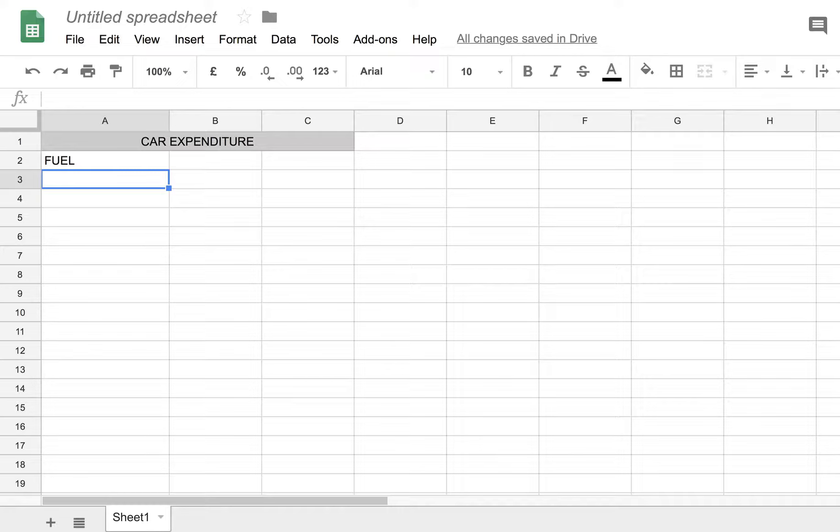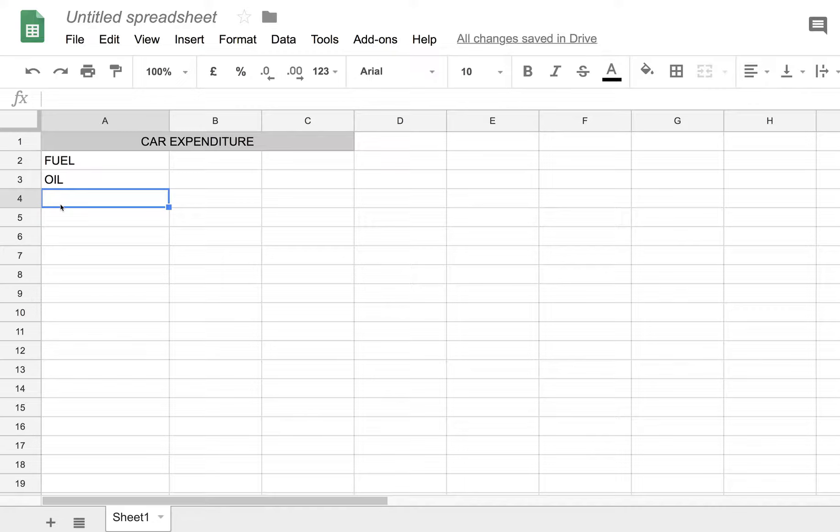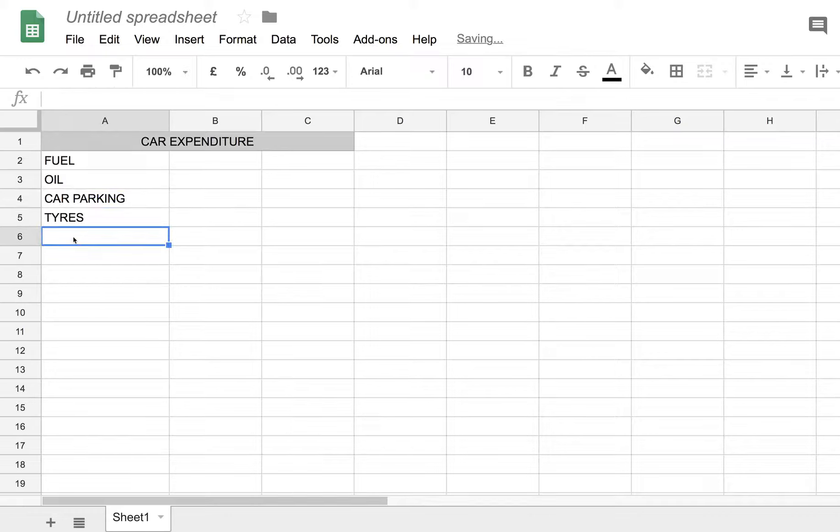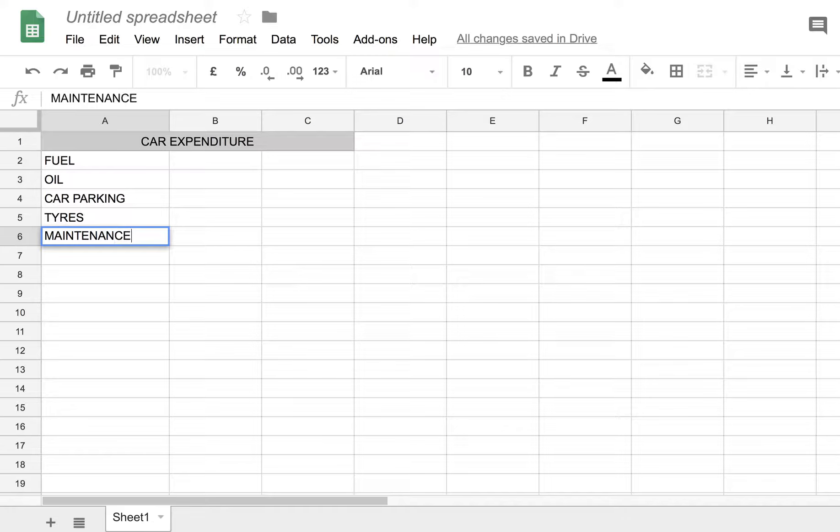Oil, car parking, tyres, maintenance. That'll do for the time being.